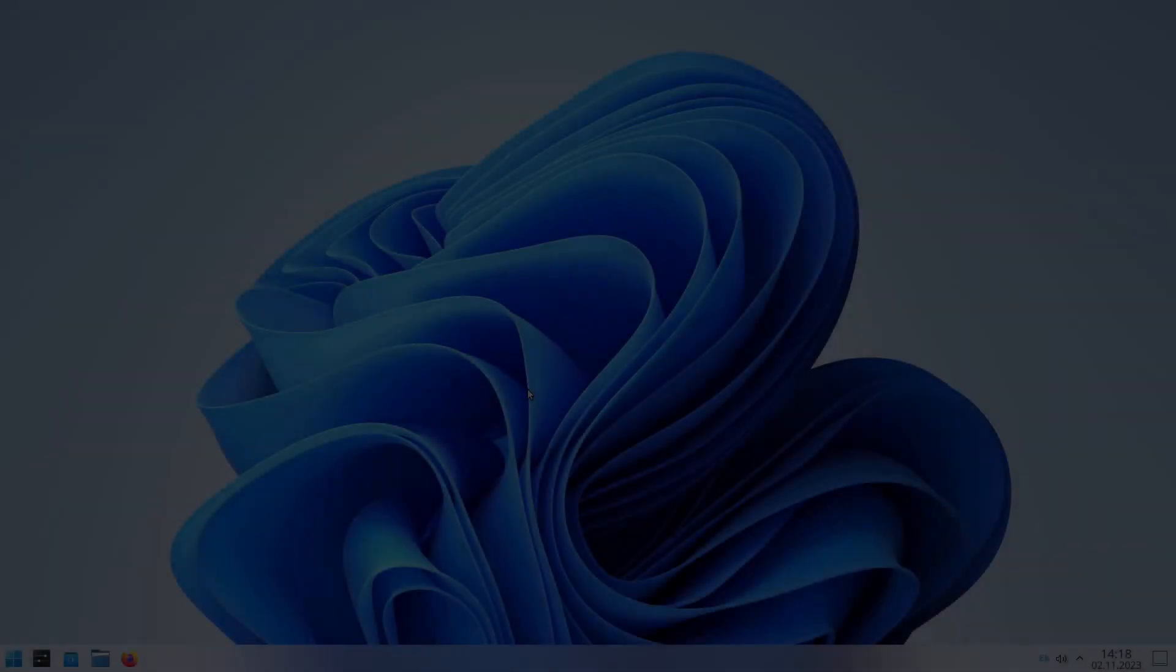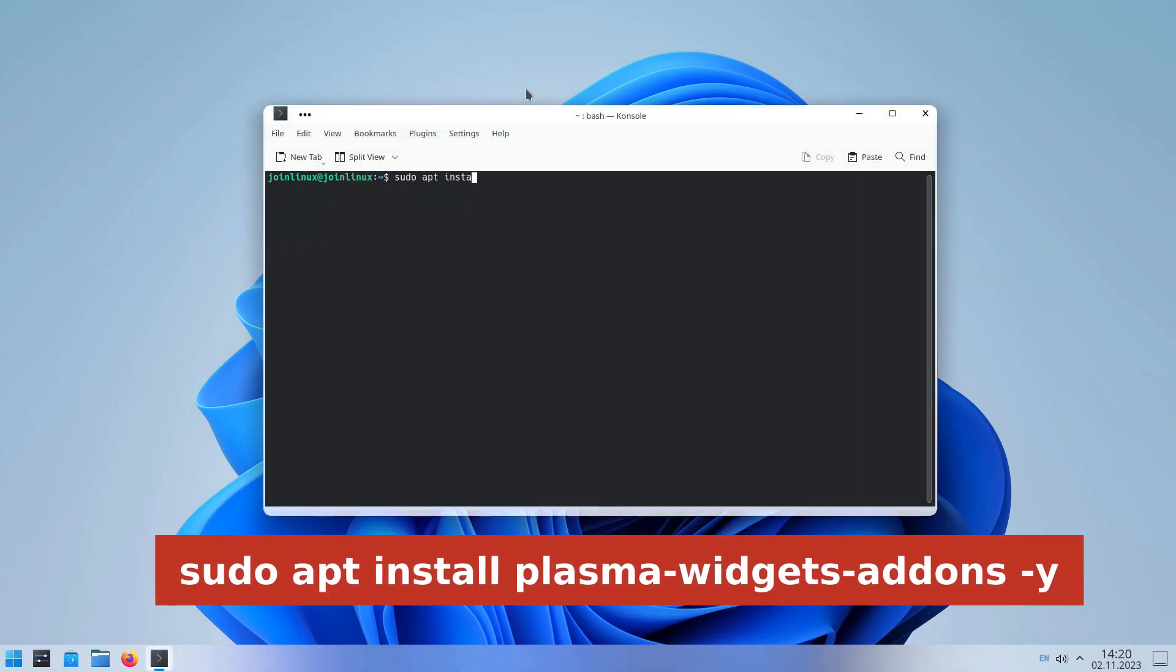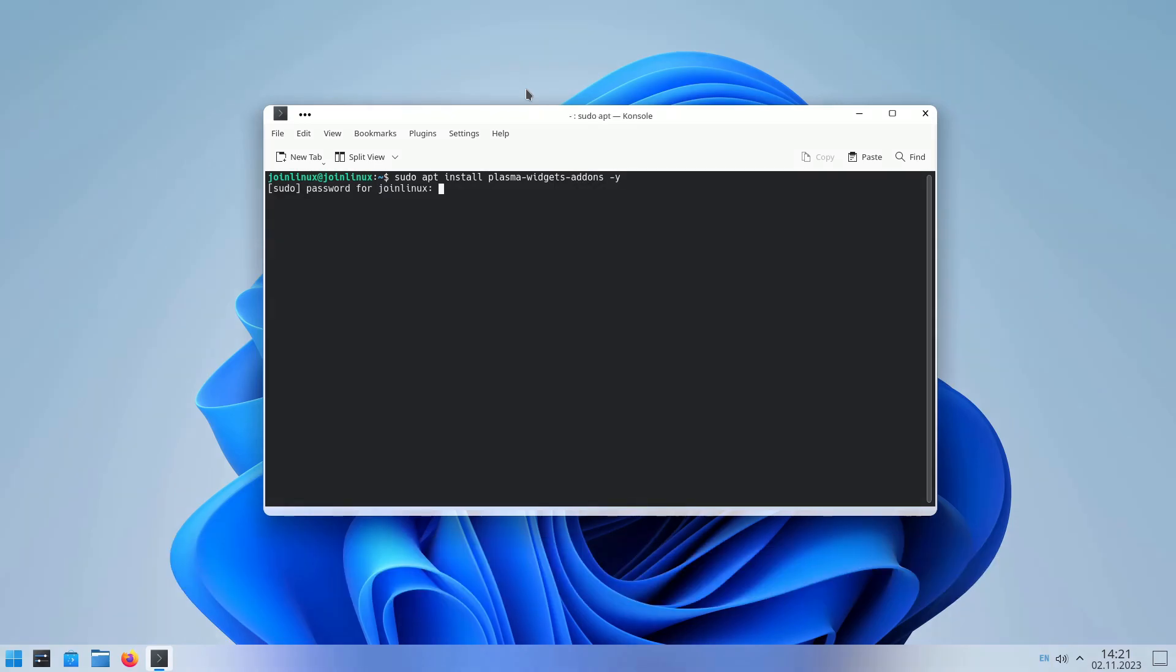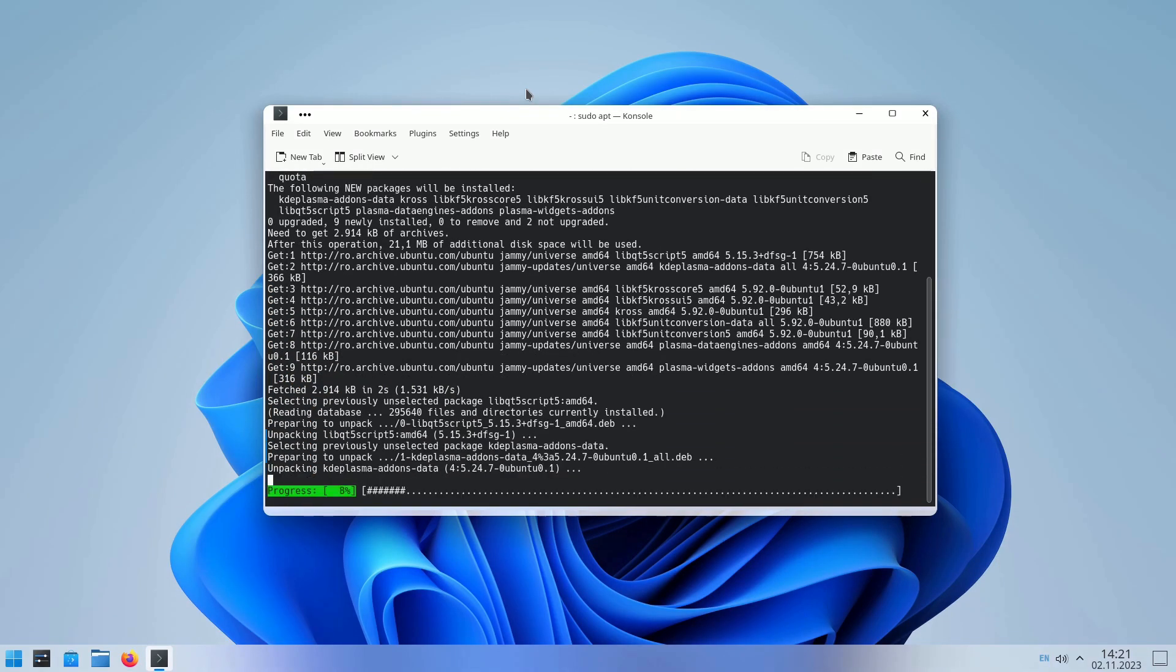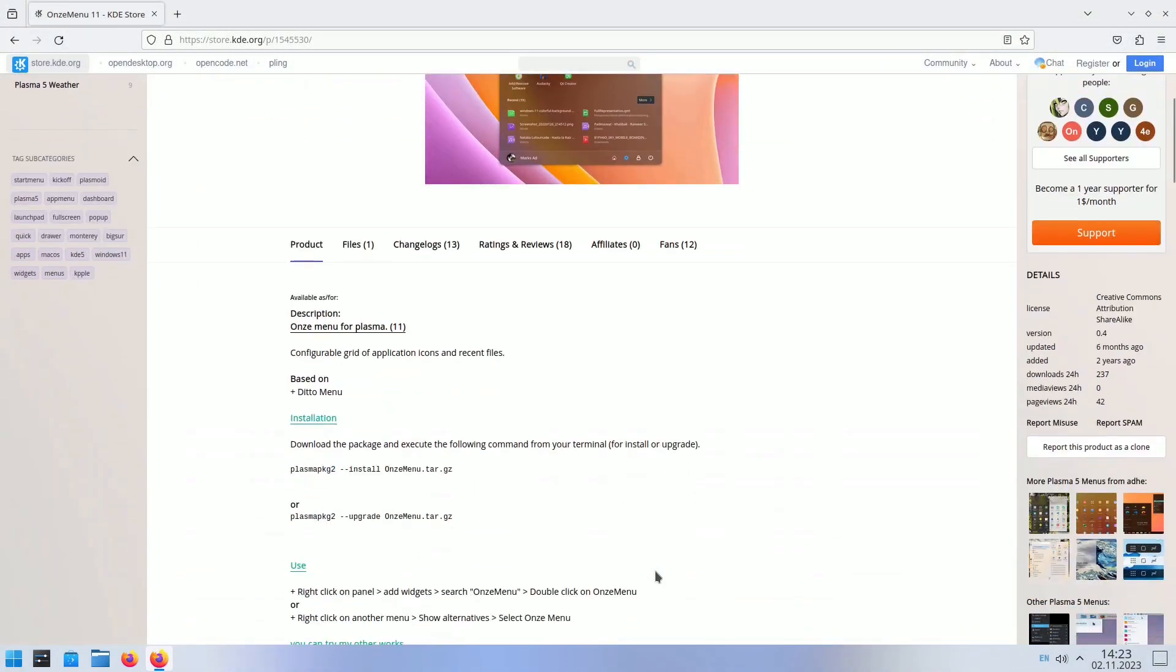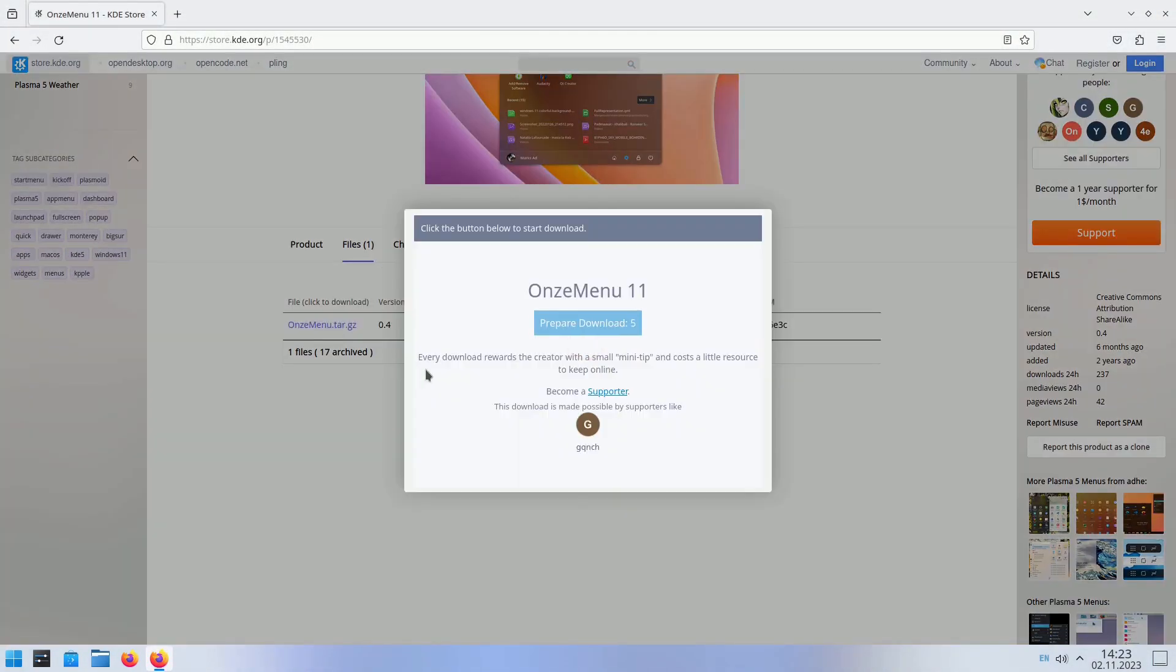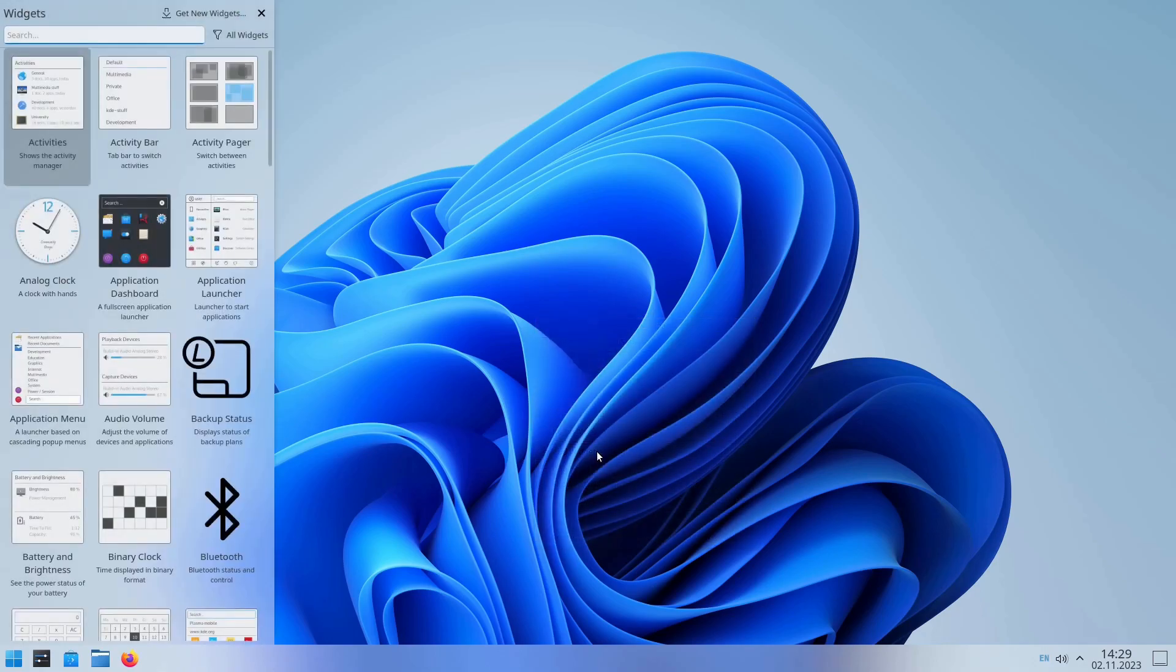The iconic Windows 11 Start Menu can be added to your Linux system with the OnsMenu11 widget. Launch the terminal and enter the following command to install the necessary widgets: sudo apt install Plasma Widgets add-ons Y. Download the OnsMenu11 file from the KDE Store. Right-click anywhere on the desktop, and select Add Widgets.